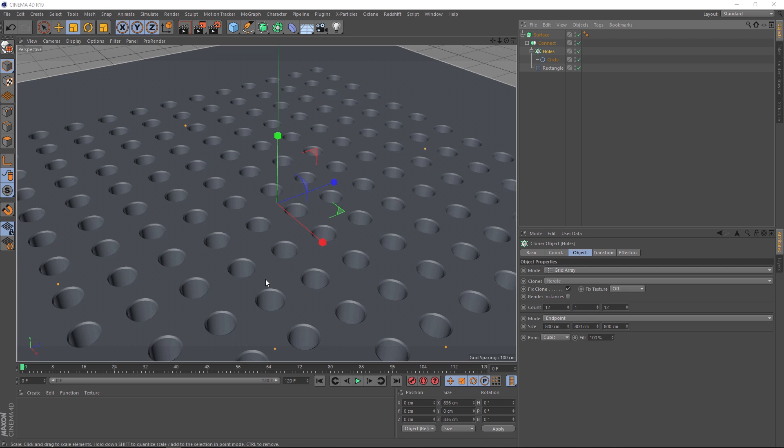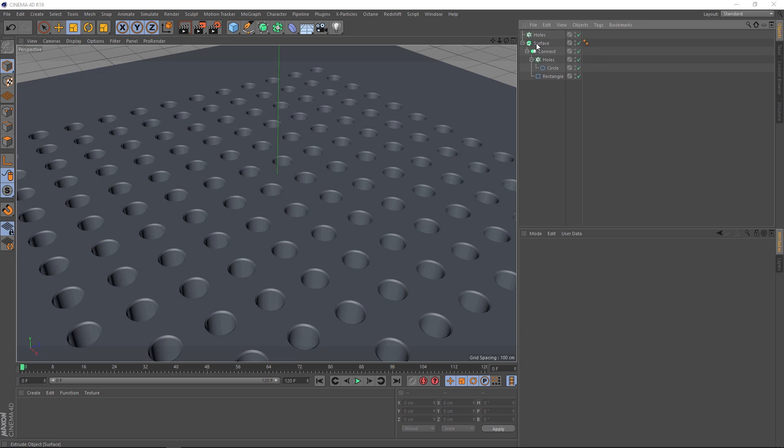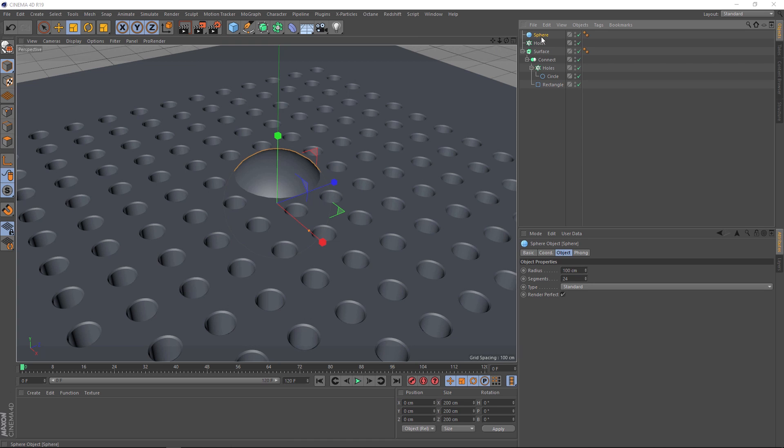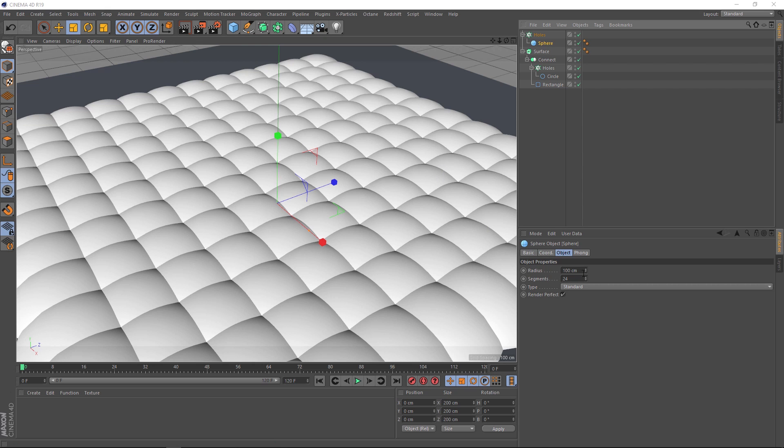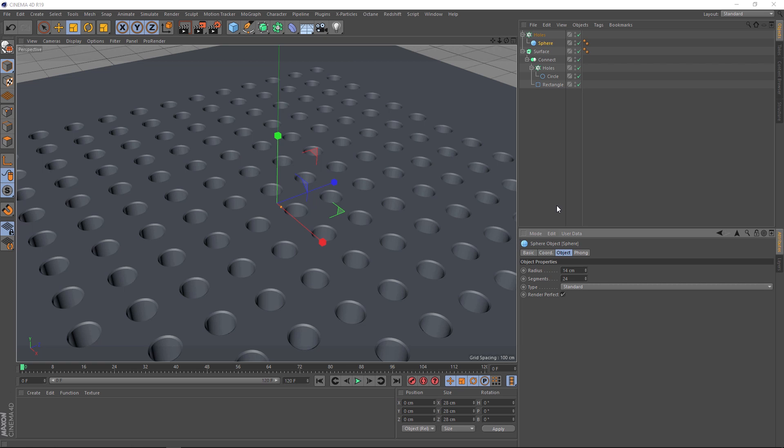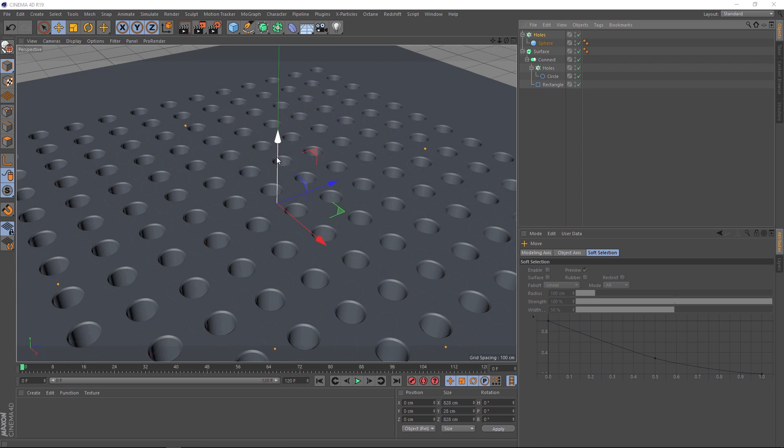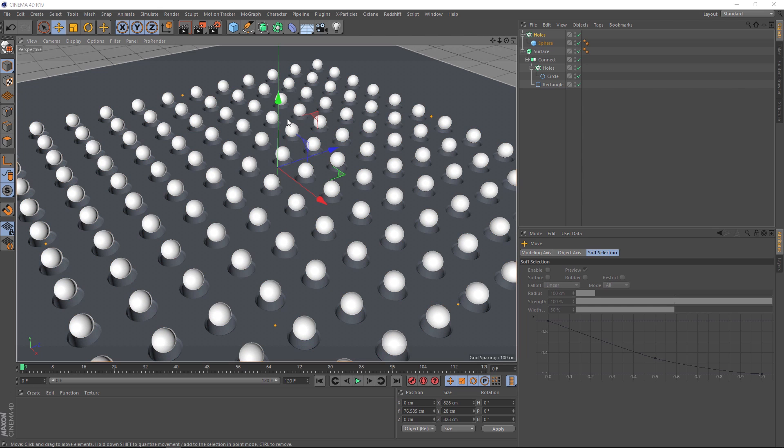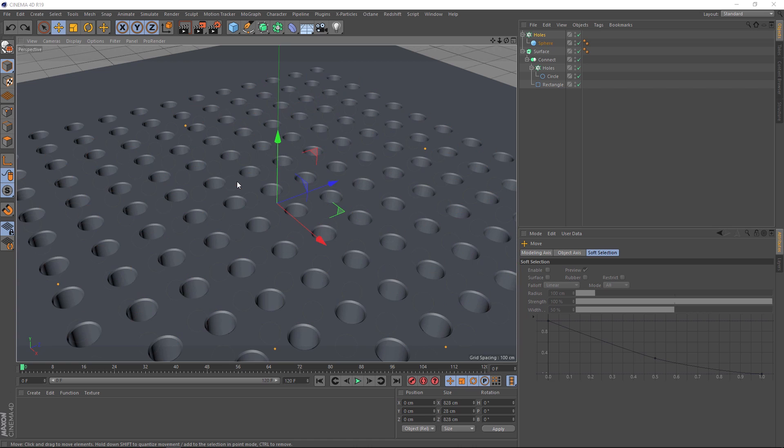So now we want spheres coming out of every one of these holes. So we can probably recycle our old cloner. Let's grab the holes cloner and holding control, we'll drag that up here. We don't need the circle anymore. We're going to replace that with the sphere. So let's get rid of that guy. Then we'll come over here to our primitives menu and we'll grab a sphere. Let's drag that guy into our new cloner here. So now there's a clone everywhere. There's a hole, but the sphere is a little bit too big. Let's bring the radius down to something like 14 centimeters. It looks like they've disappeared. But if we grab it and just drag it up a bit, there's our spheres. Lovely.